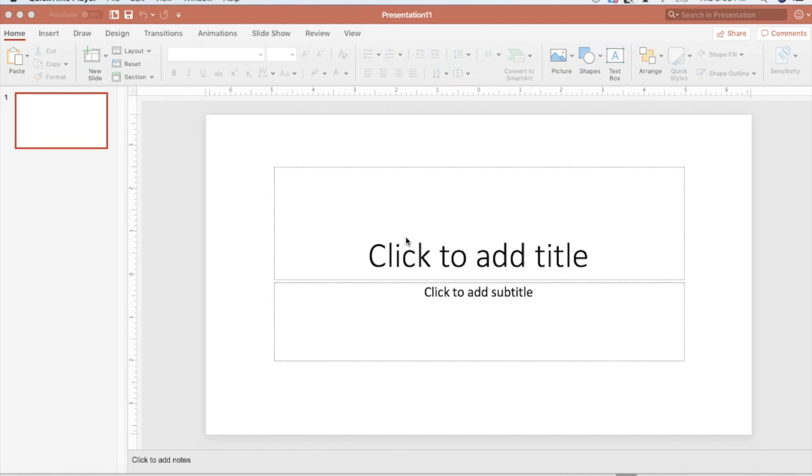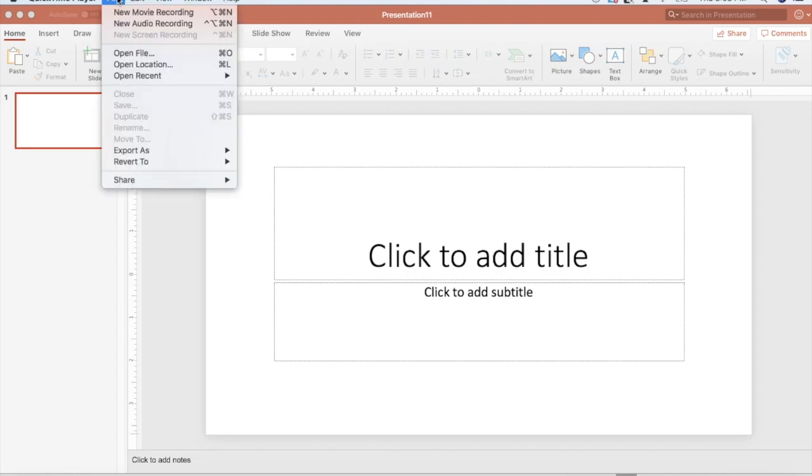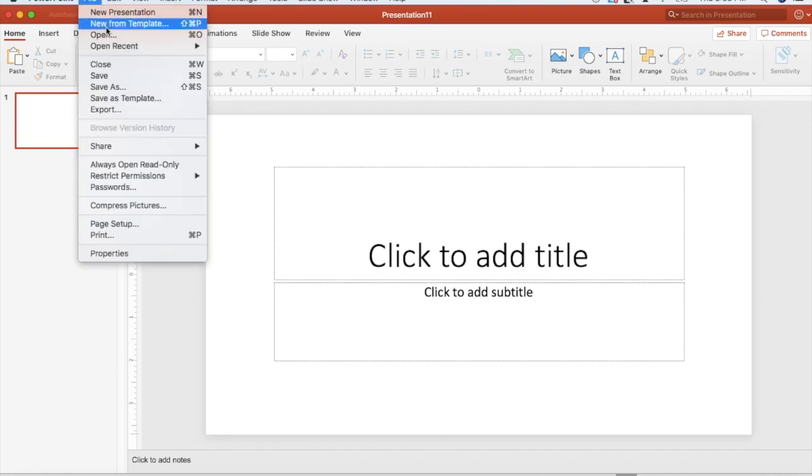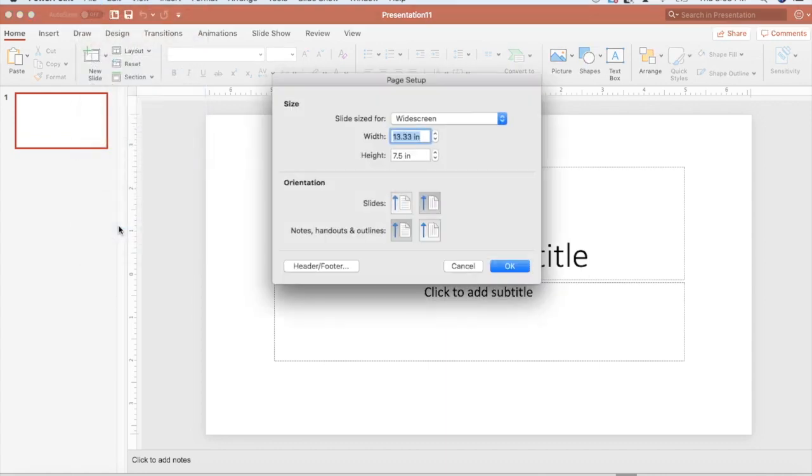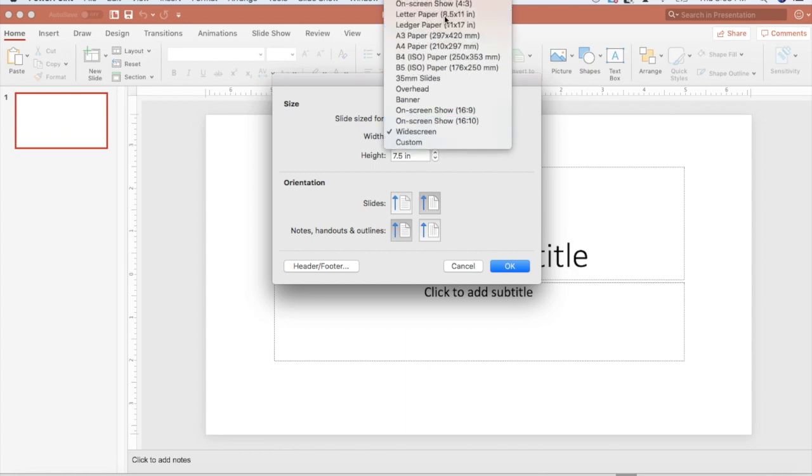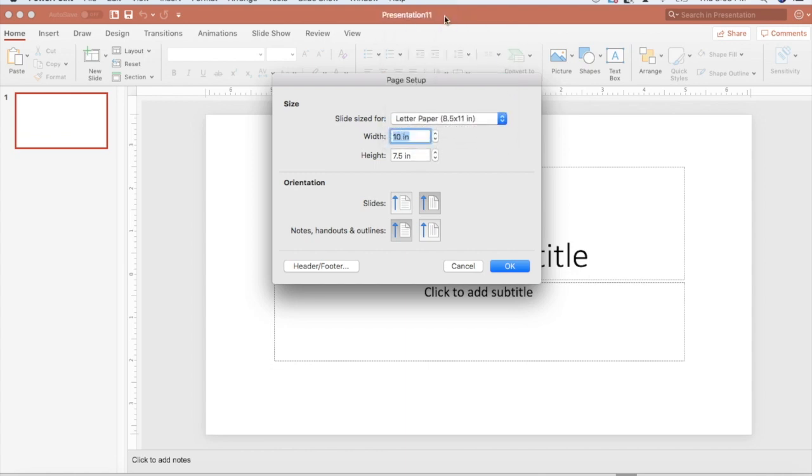The first thing we need to learn is how we can set up our page. This is a traditional PowerPoint slide, but we want to create something on a standard sheet of paper. So we're going to go to File, Page Setup, and change from widescreen to regular letter paper. Our letter paper is 8.5 by 11 inches and gives us a 10 inch by 7.5 inch sheet of paper.